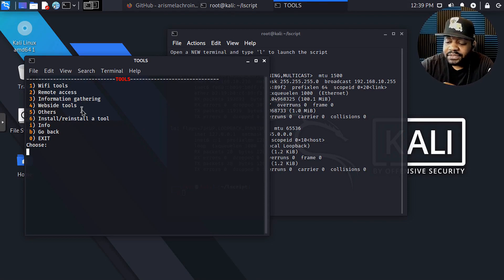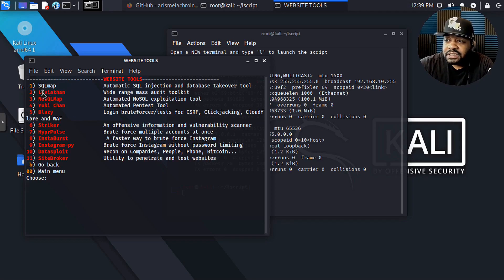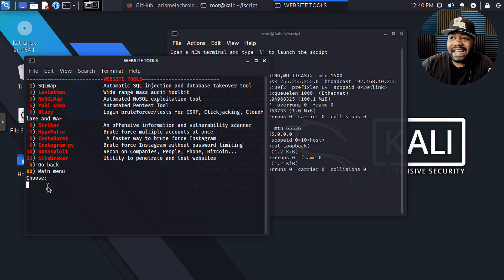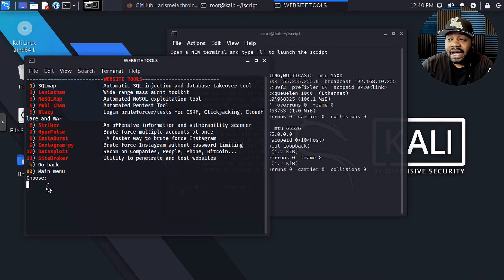In the website tools menu: SQLmap which is well known, NoSQLMap, Striker which I've checked out before, and DataExploit. There's also InstagramPy — brute force Instagram without password limiting — which is super cool that tool is there. A lot of these tools are found on GitHub but not added into the main Kali Linux repository. Kali Linux has a lot of great tools, but most people in this field like to find different tools that handle certain tasks quickly, or open source tools created to target specific scenarios.